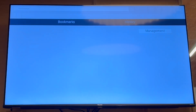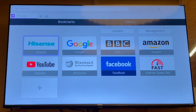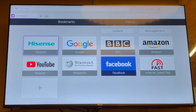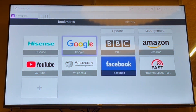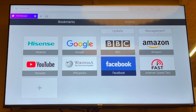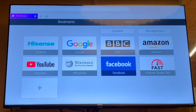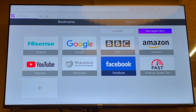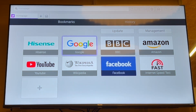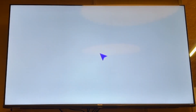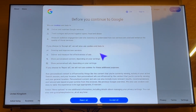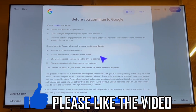That's going to bring up the web browser. You've got a few different options — you can use Google, DuckDuckGo, or other web browser options as well. All you need to do is click the URL at the top, type in the URL, and you'll be able to go ahead and use that web browser.